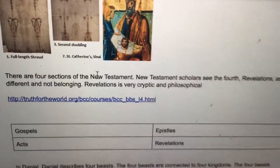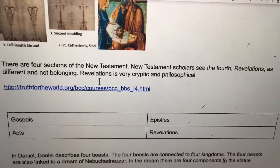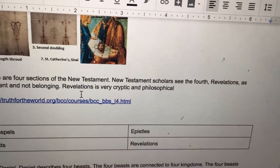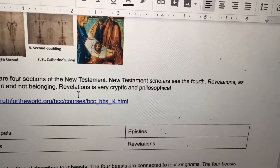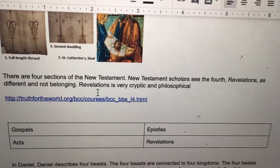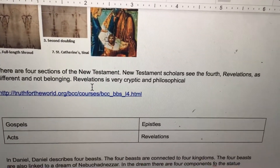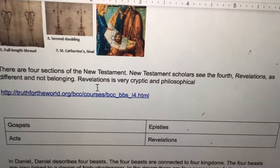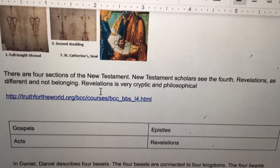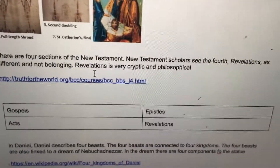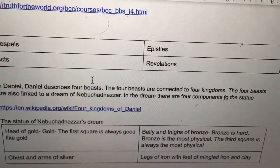There are four sections of the New Testament. New Testament scholars see the fourth — Revelations — as different and not belonging, as it is very cryptic and philosophical. The four sections are: Gospels, Acts, Epistles, and Revelations.